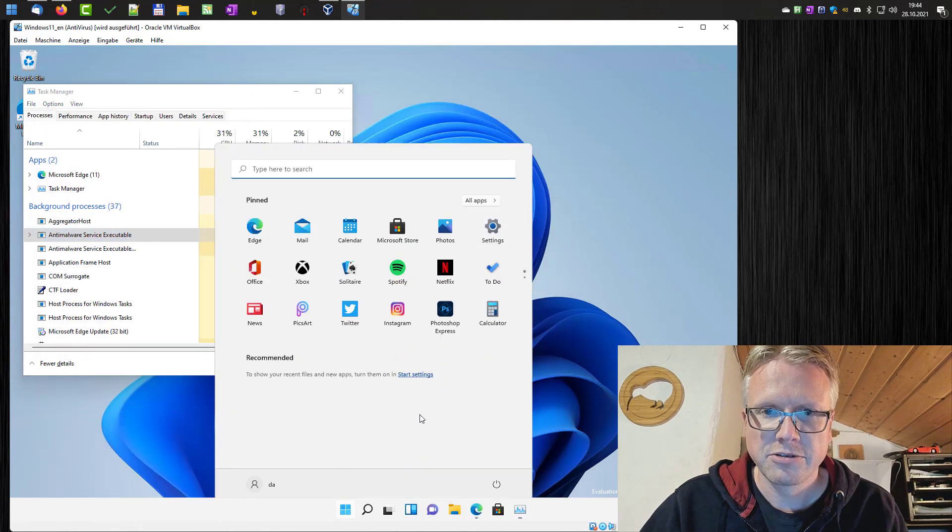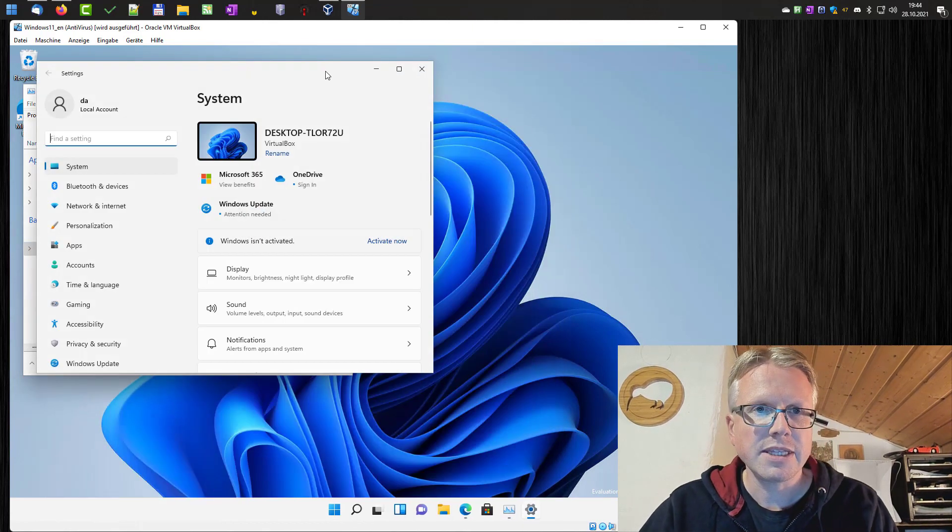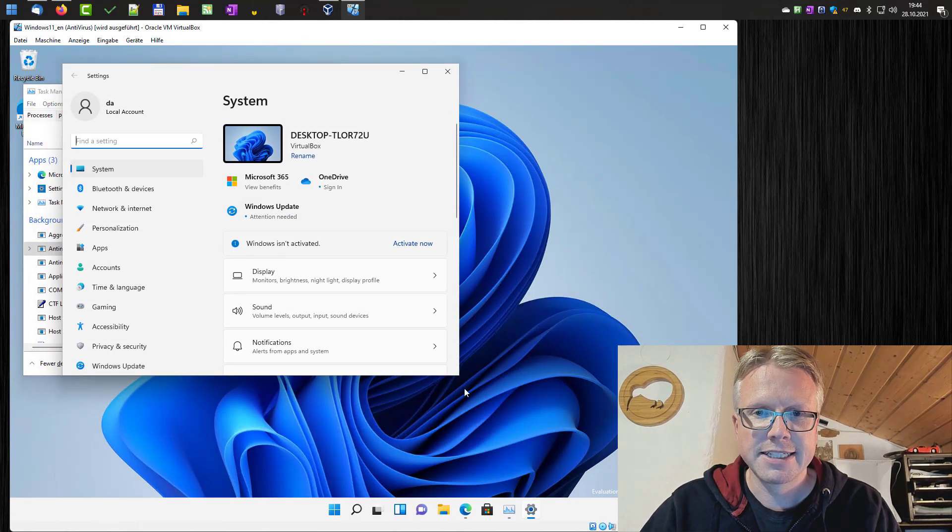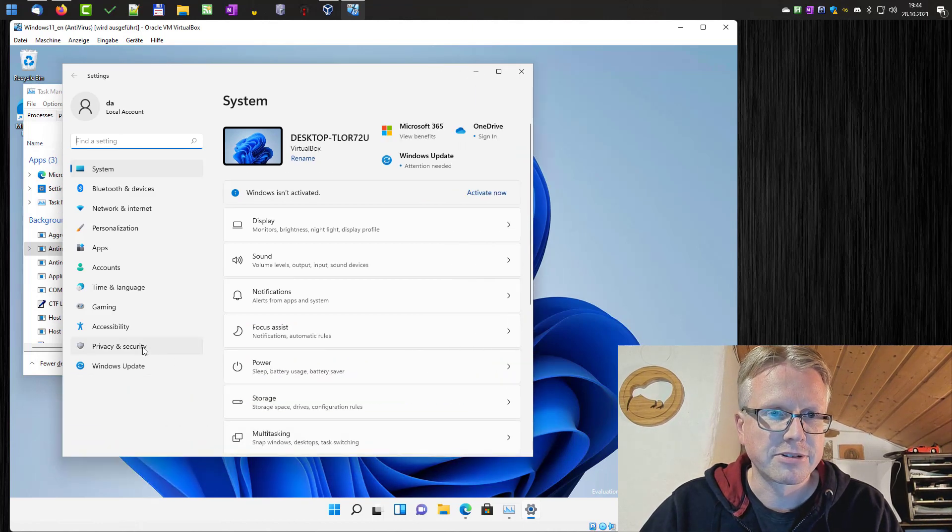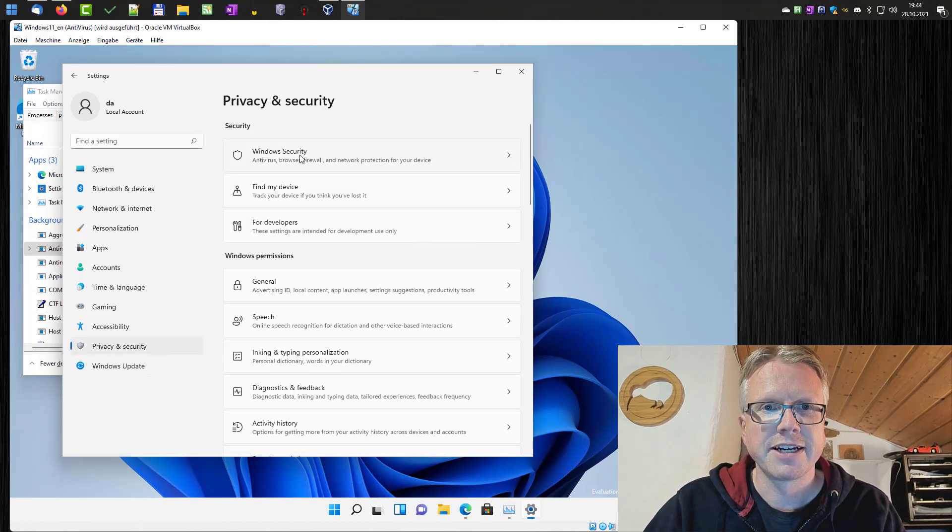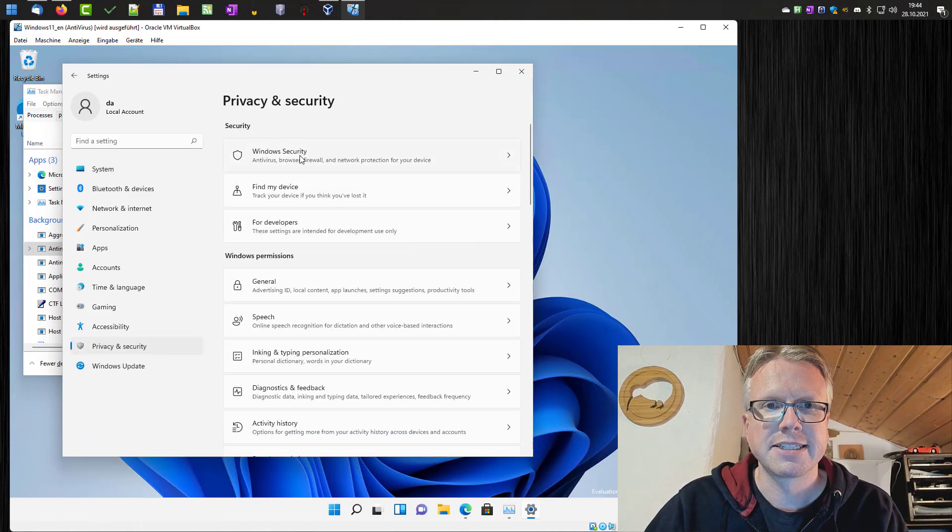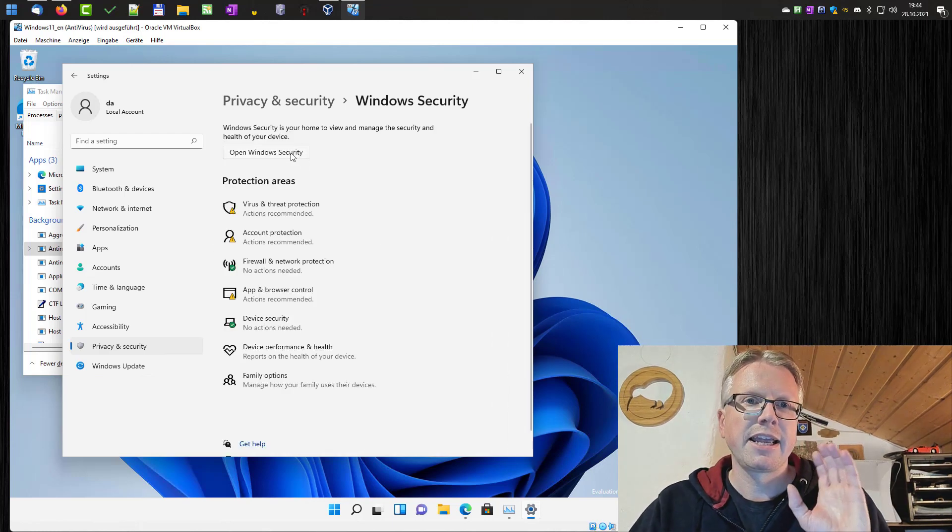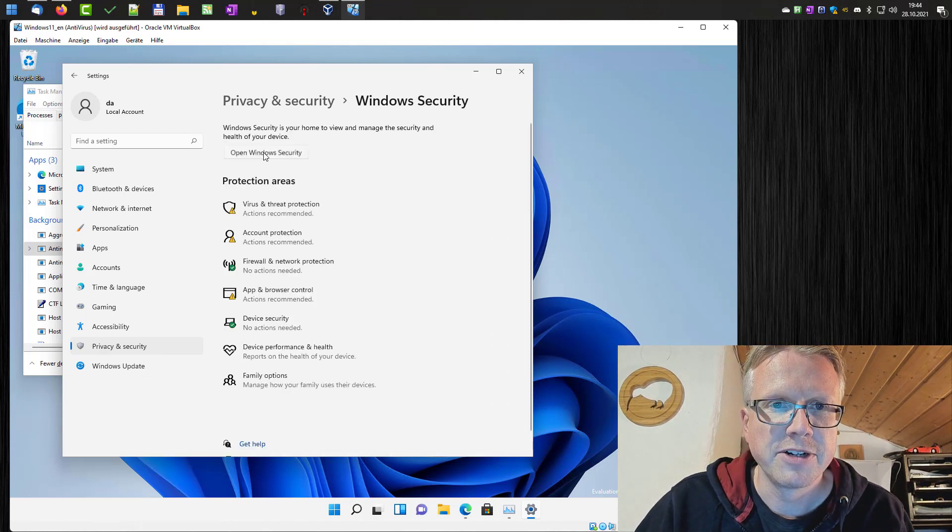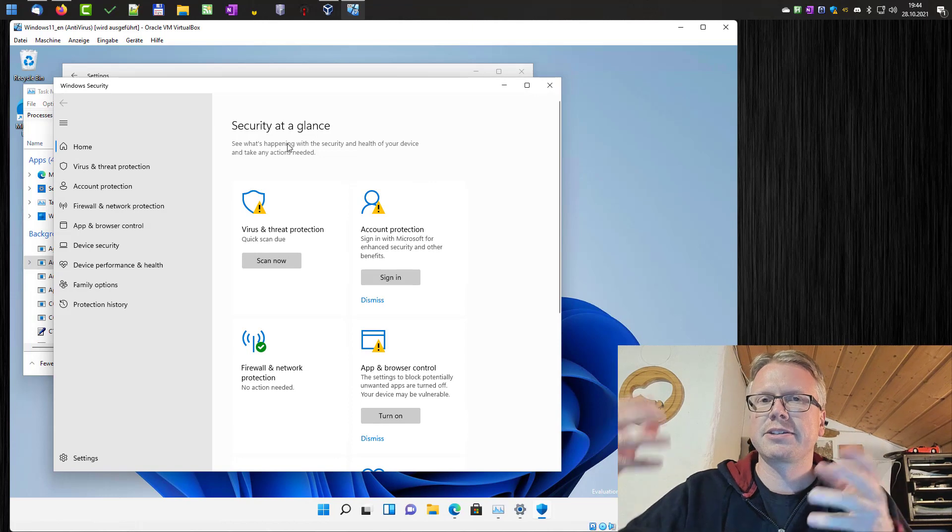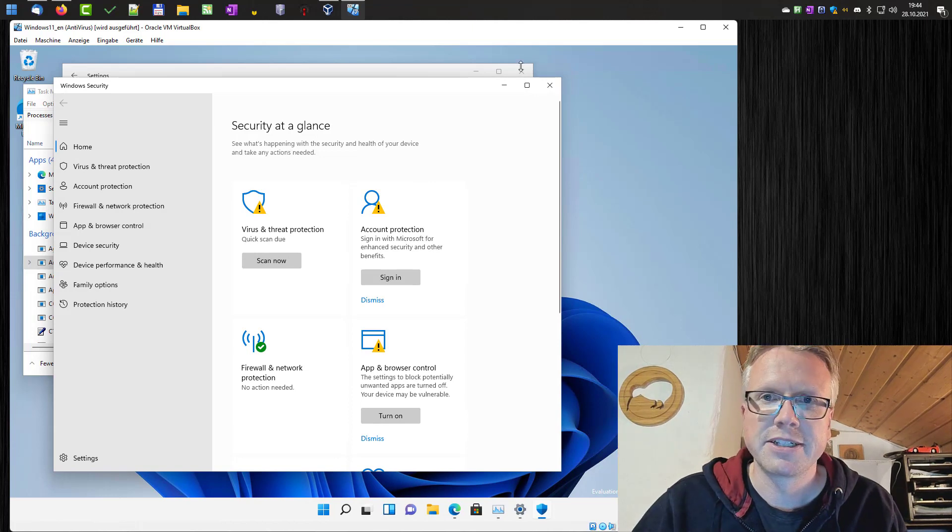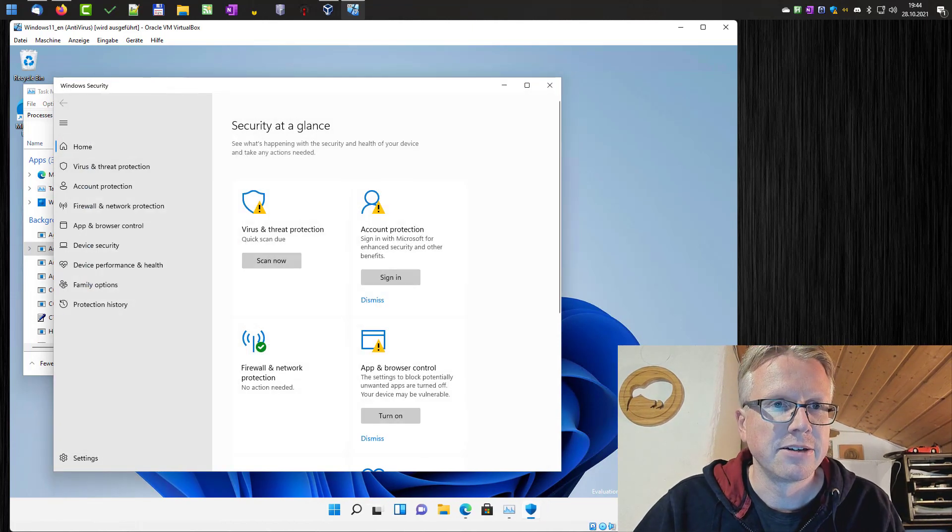We first go to the settings, and in the settings we go to privacy and security. Here you can find Windows security. Click on that and we have to click here on Windows security. The security settings are in a different window and here we go.